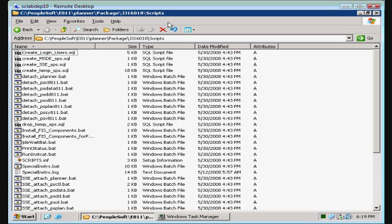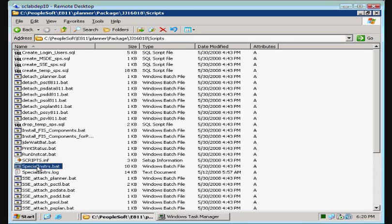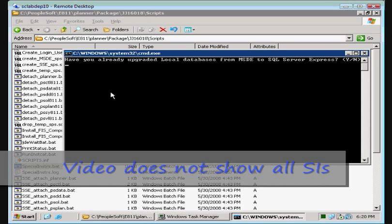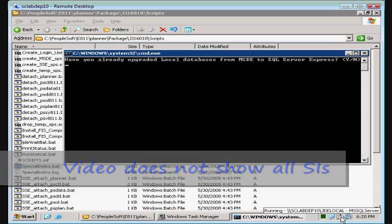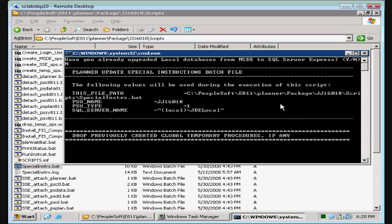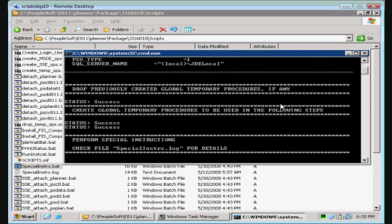Now that we've completed applying the ESU, all that's left are those dreaded special instructions. The first thing the special instructions is telling us to do is to go into our scripts directory for the ESU and to run the special instructions.bat file. So we're going to go ahead and find that now. And there we go, and it instructs us to double click on it. What could happen? Have I upgraded my local database? You know, I really don't think I have. I'm pretty sure this is MSDE, so we are with fear and trepidation going to say yes. I'm sorry, we're going to say no. Now it's performing all manner of ill upon us.